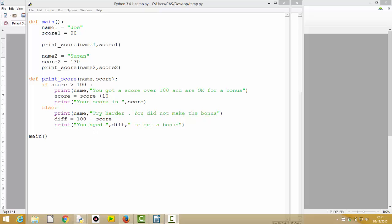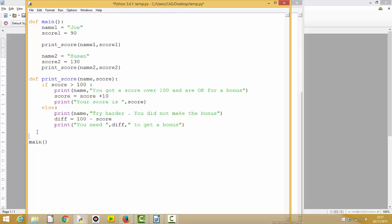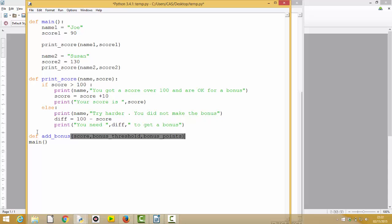What we need to do is decompose this function into its two constituent parts — a part that does the bonus calculation and a part that prints. So we come back and start planning. I need to define a function called add_bonus, which will add the bonus. It needs the player's current score as a starting point, and rather than hard-coding the numbers 10 and 100, we're going to pass them in. So I need to know the bonus threshold and the bonus points.